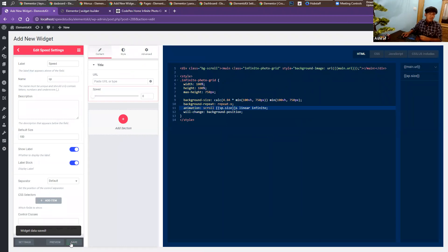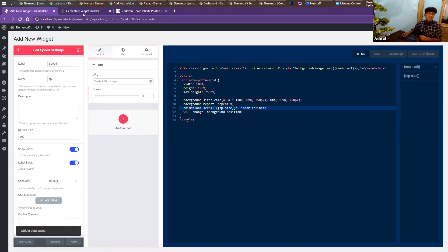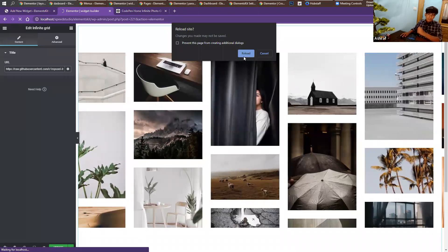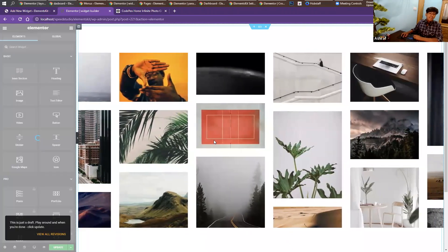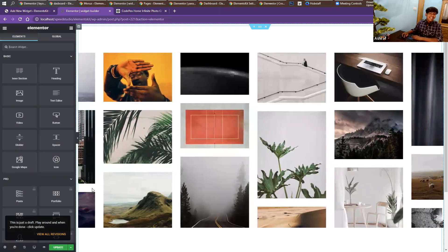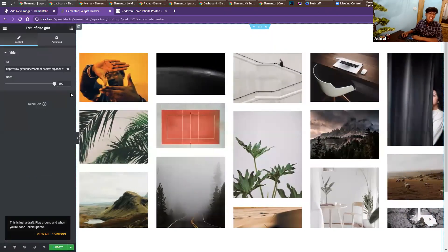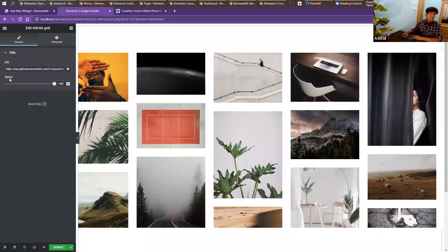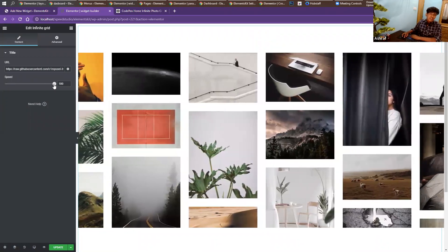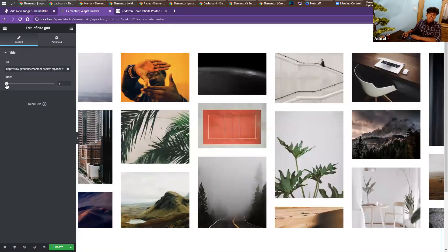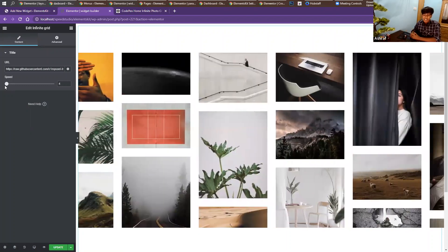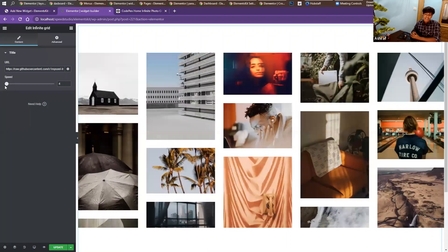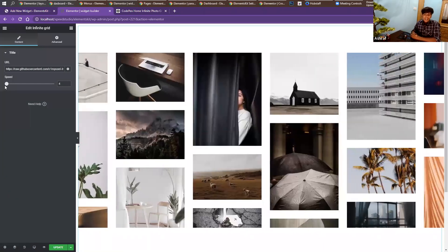Go to the home page, refresh the page. Now click on the widget — on the left side you'll have the option to control the speed; right now it's 100. But if you reduce the speed, the animation moves very fast. Isn't this amazing? You can make your own custom widget without any deep coding experience — only HTML, CSS, and drag-and-drop. It can make it happen.